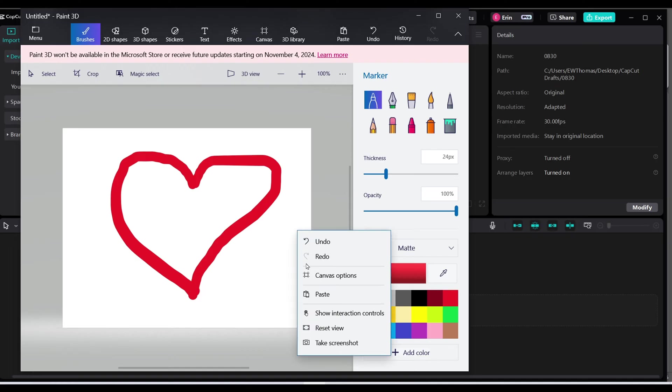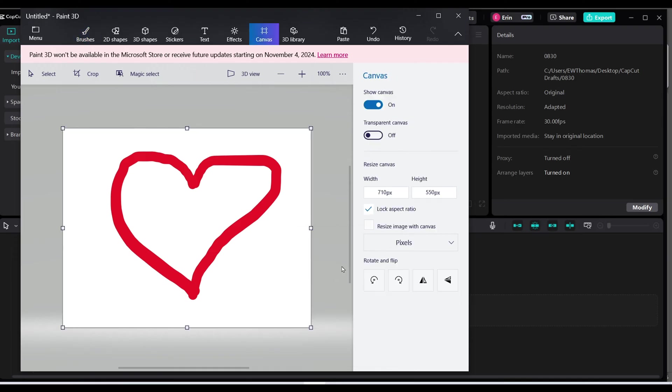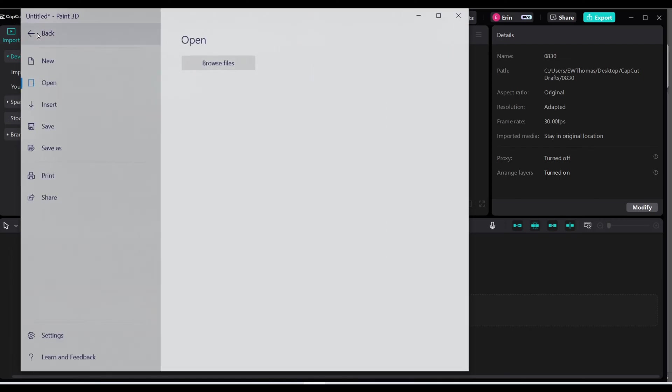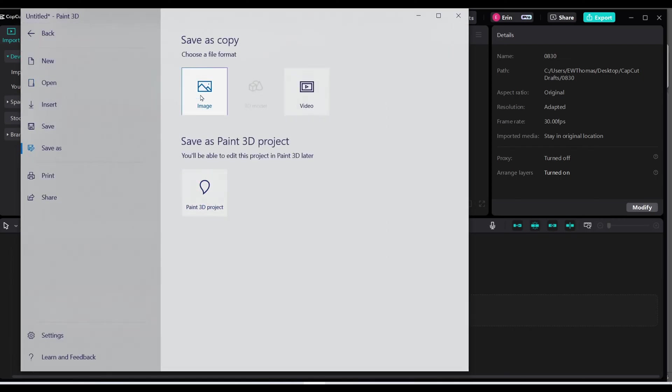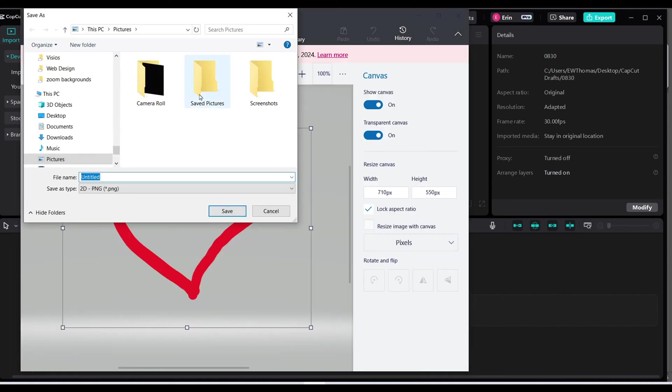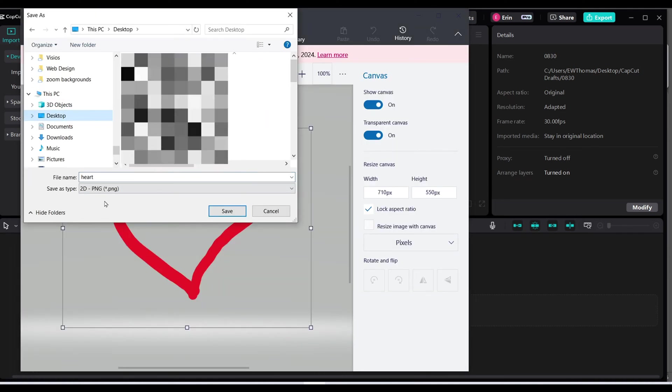Now I'm going to right click on my canvas and click canvas options and make sure it is a transparent background. Now I'm going to save my file, save as an image, and it's going to be saved as a PNG and I'm going to label it heart.